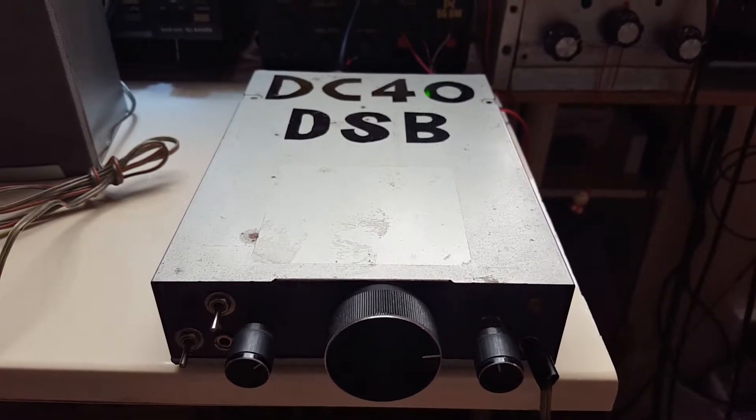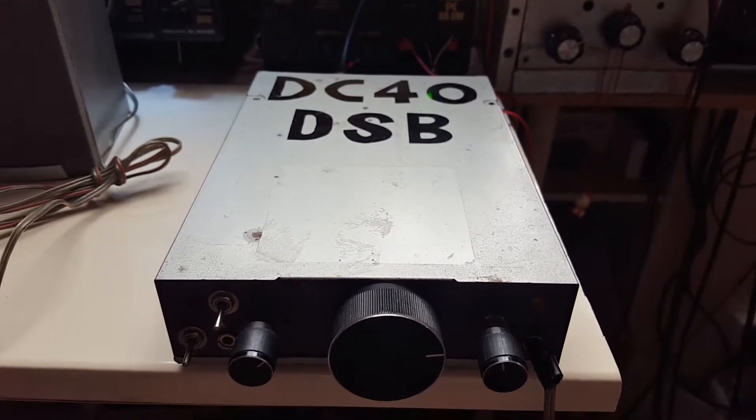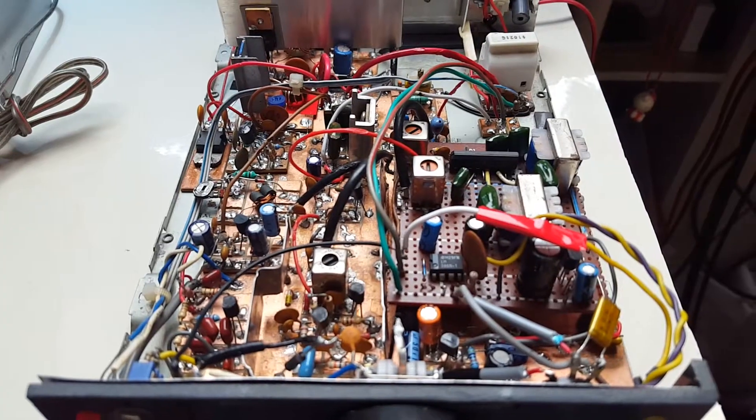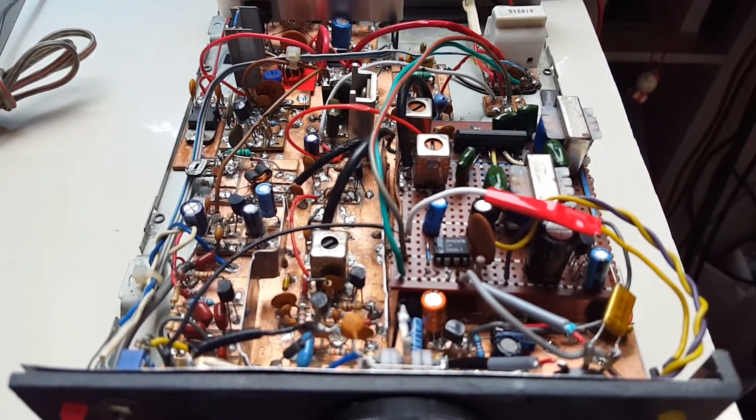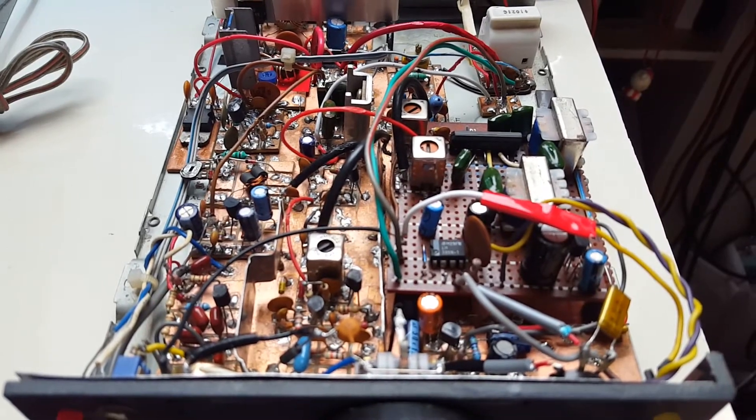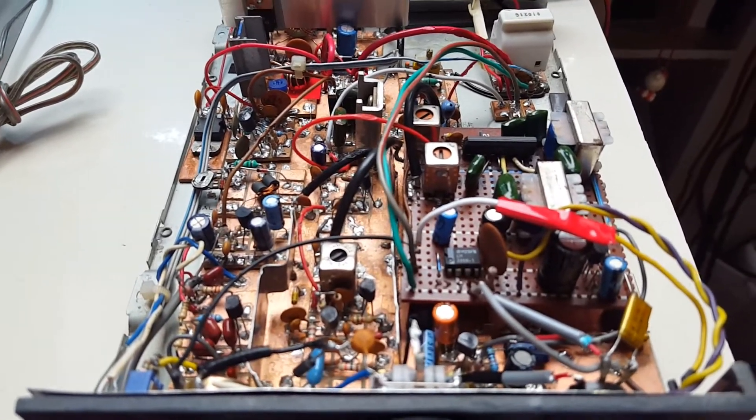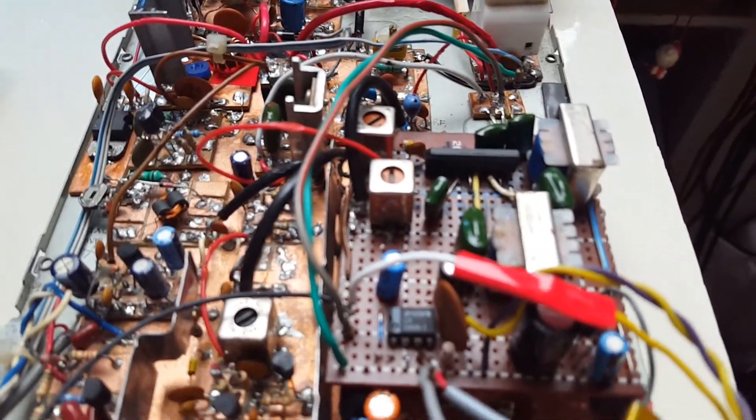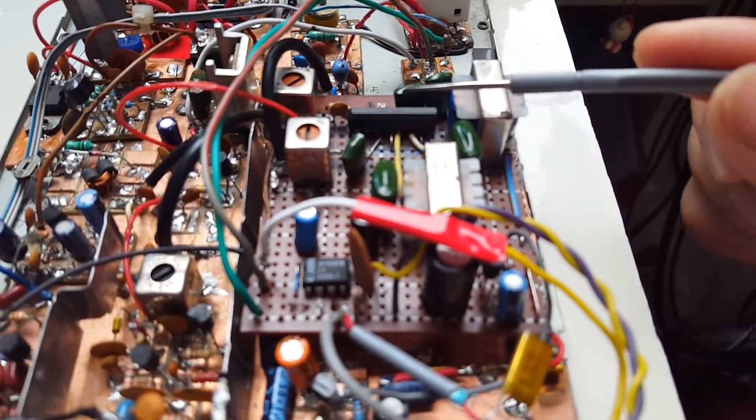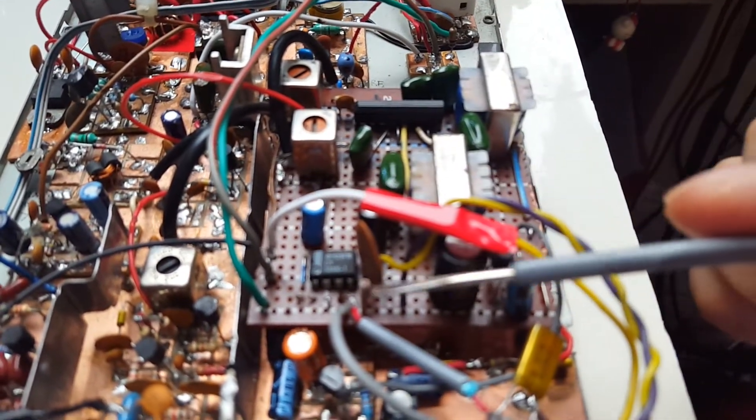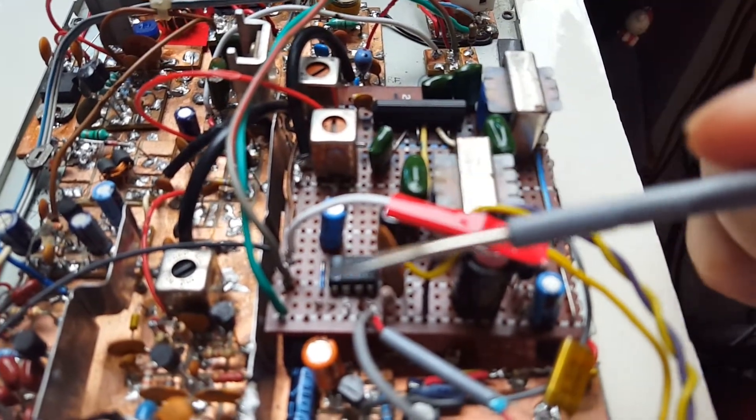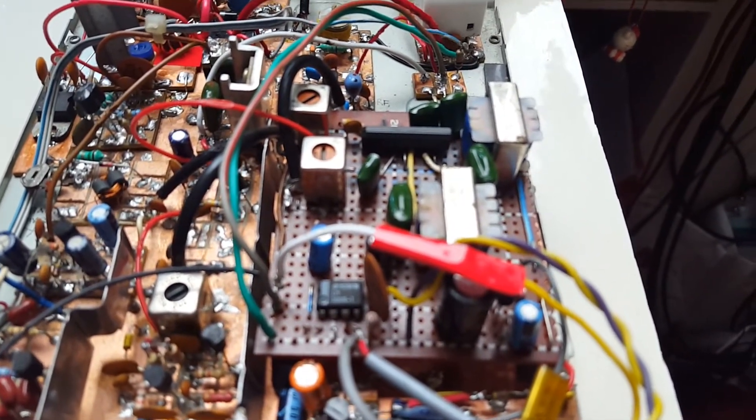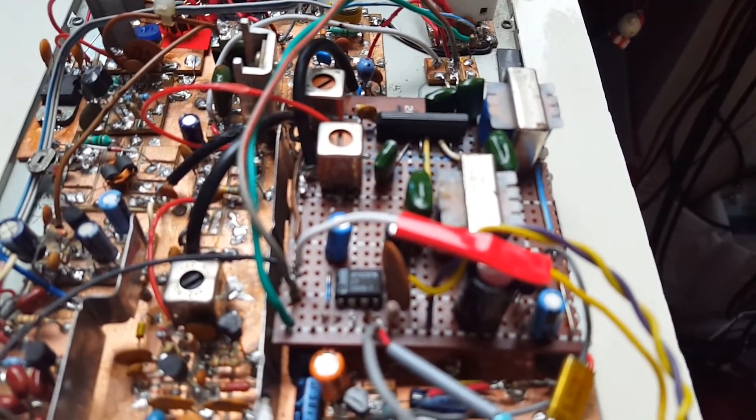And let's have a look inside. This transceiver was constructed using the ugly method and it started its life as a simple direct conversion receiver. It worked but we only get to hear the strongest stations.